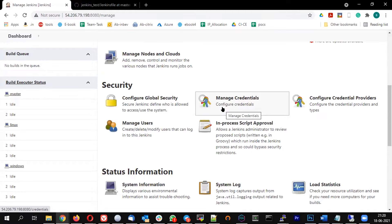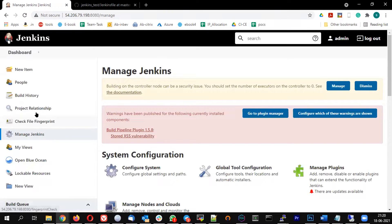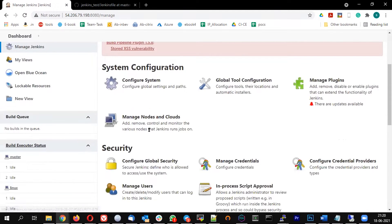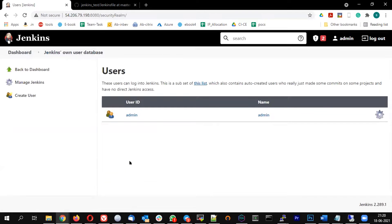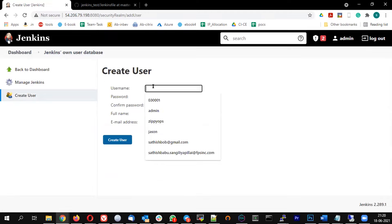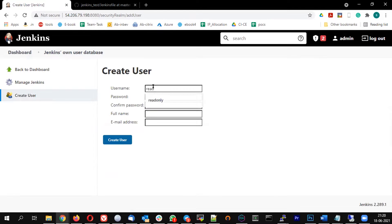First, let us create a read-only user, then we will play around with how to control access for that user. Go to Jenkins → Manage Jenkins → Manage Users → Create User. I'm creating a user called 'read' with the password also set to 'read'.